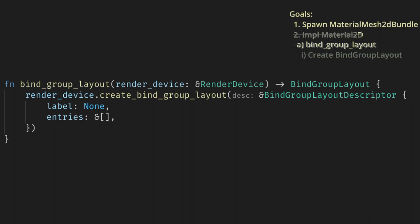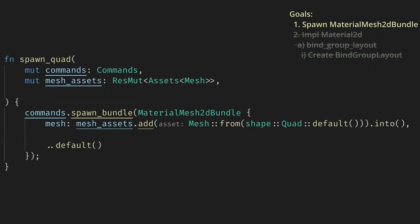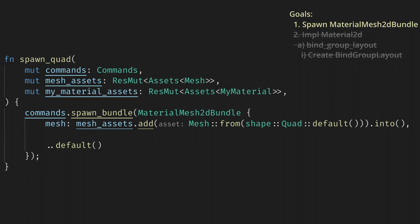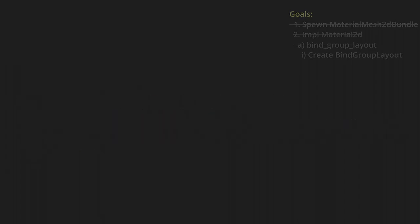Now we have properly implemented Material2D in the most basic way possible. We can go back to our spawn quad system and add a param for the resource of assets of our material type. Then, for the material on our bundle, we'll add the handle to our material. If our material had data then this would make more sense, because every instance of it would have its own handle. Now when we run the game we'll see a magenta square, which is our mesh running our material.